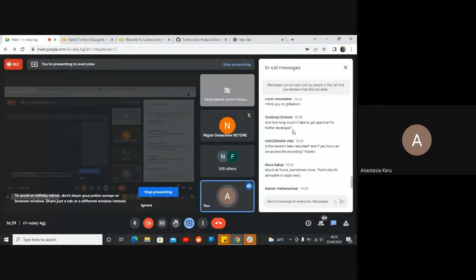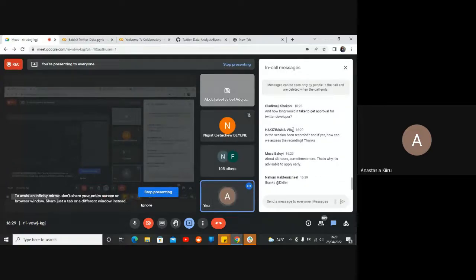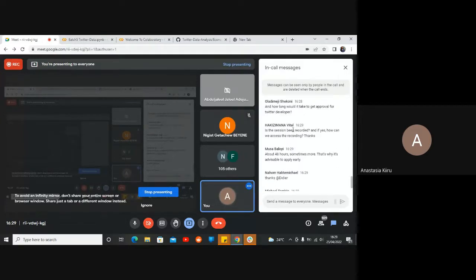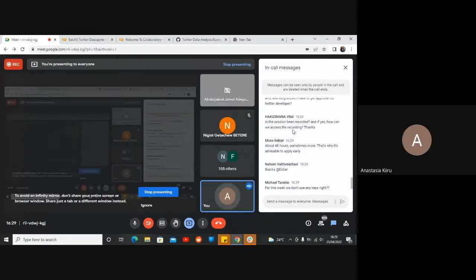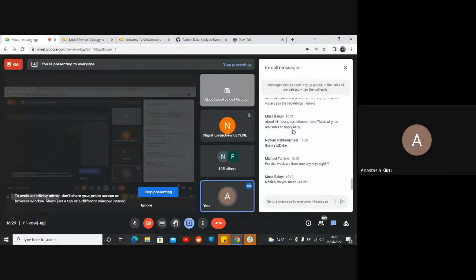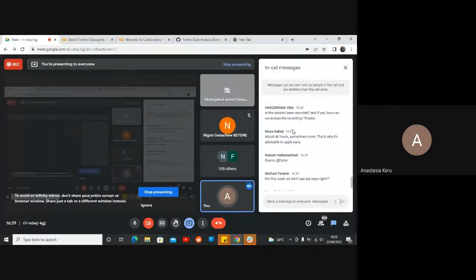Getting a Twitter developer account approved might take 24 to 48 hours, and it might be disapproved or approved — you'd have to reapply if it is disapproved. Yes, the session is being recorded. From previous batches the recordings are always posted on YouTube; the academy has a channel on YouTube.